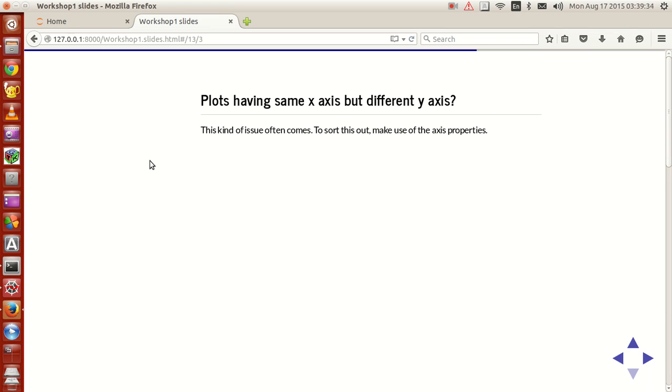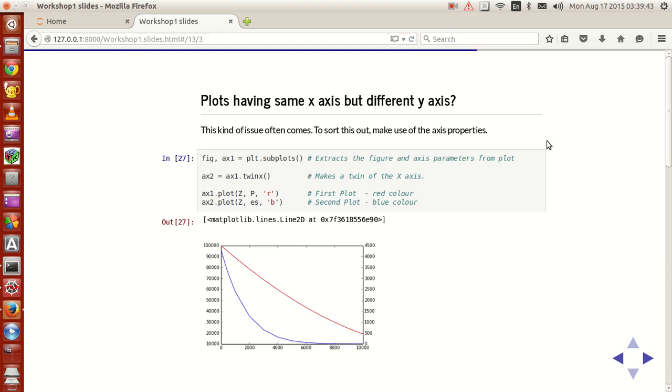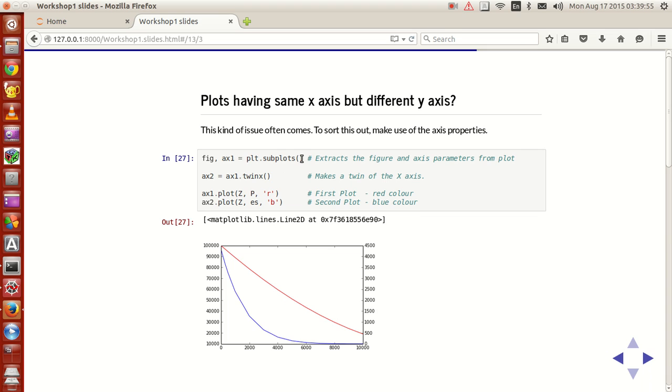One way to do this in Python is by making use of the axis properties. Now how shall we do it? It's simple. What you do is there is a feature called subplots in Python which can be used to make multiple plots in one shot.